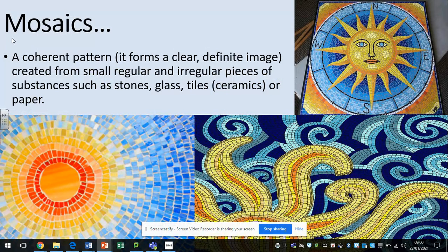You've seen these images yesterday, and I'm just going to redefine exactly what a mosaic is. It's a coherent pattern — it forms a clear, definite image, created from small, regular (that means they're the same shape) or irregular (that means they're cut to all kinds of shapes) pieces, or substances such as stone, glass, tiles — which is ceramics, same sort of stuff you get in your bathroom — or paper and card.